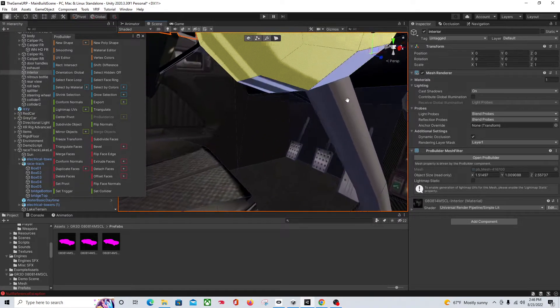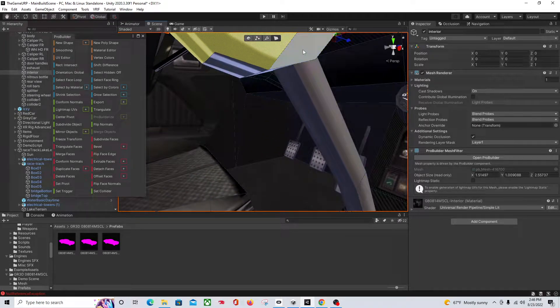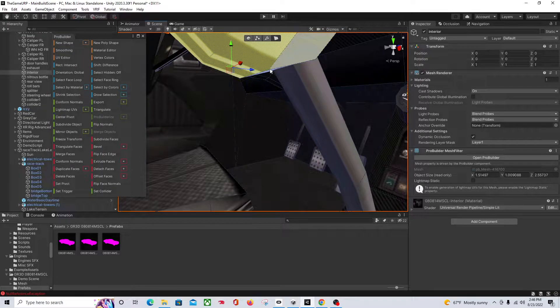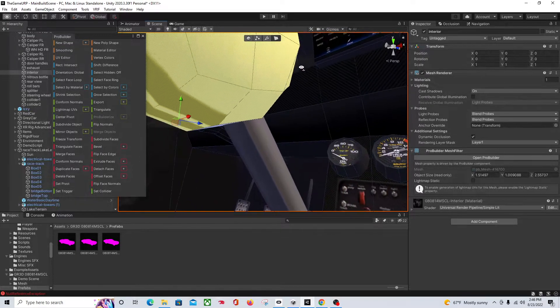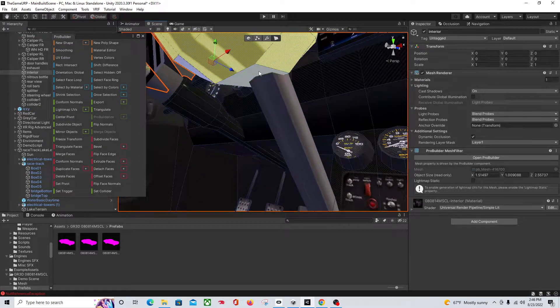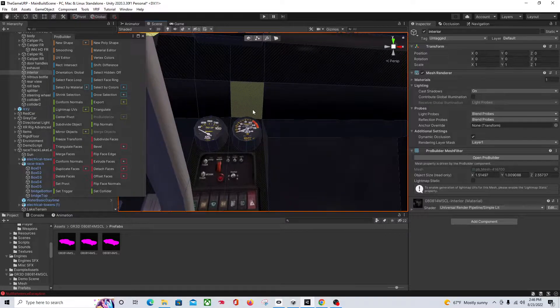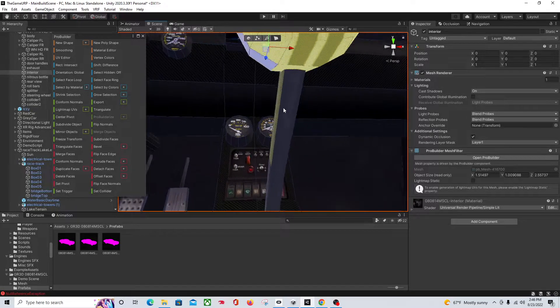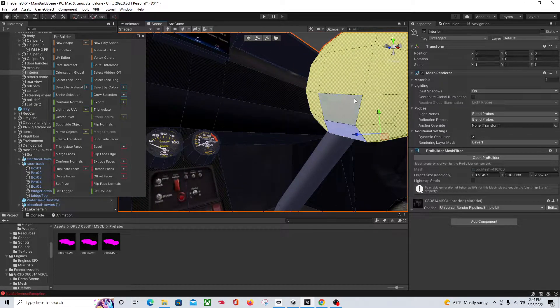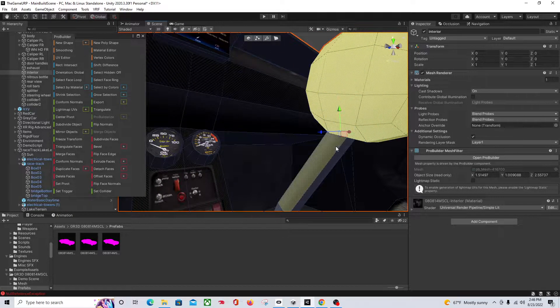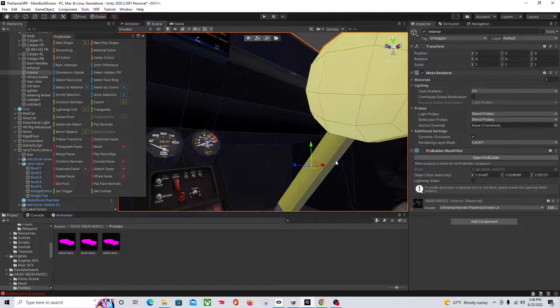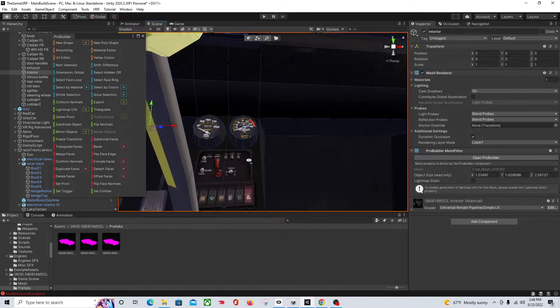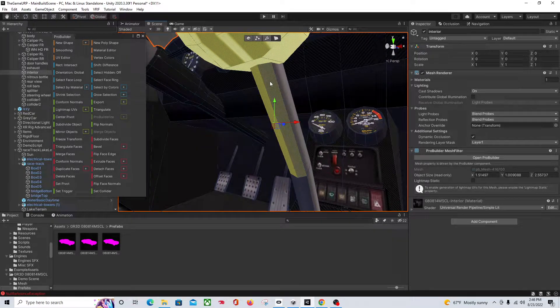This works with higher res stuff as well. So just make sure you get all the faces, everything that you're wanting to be a separate object.